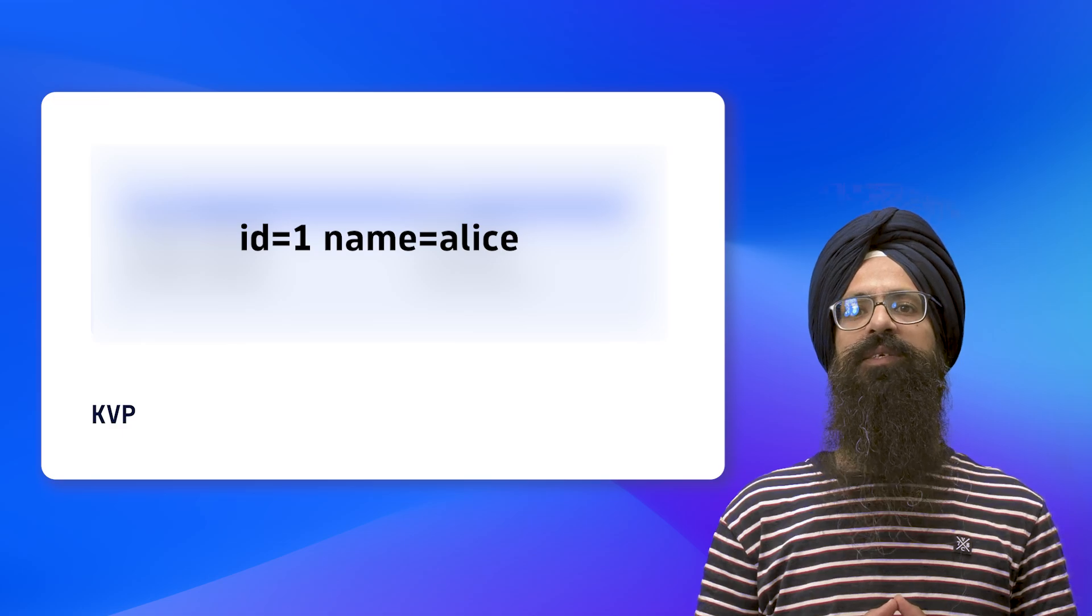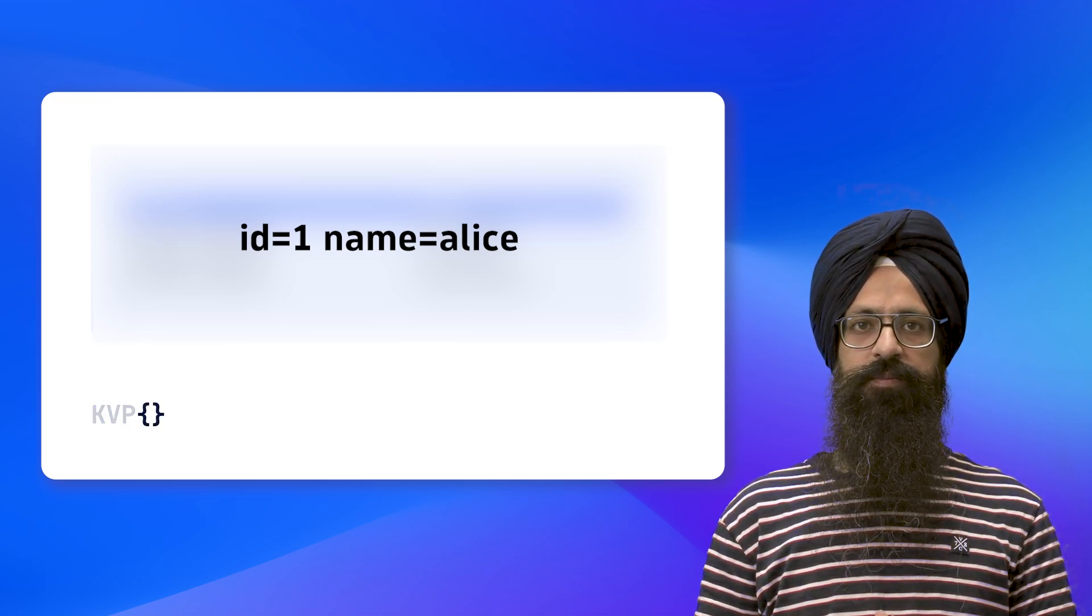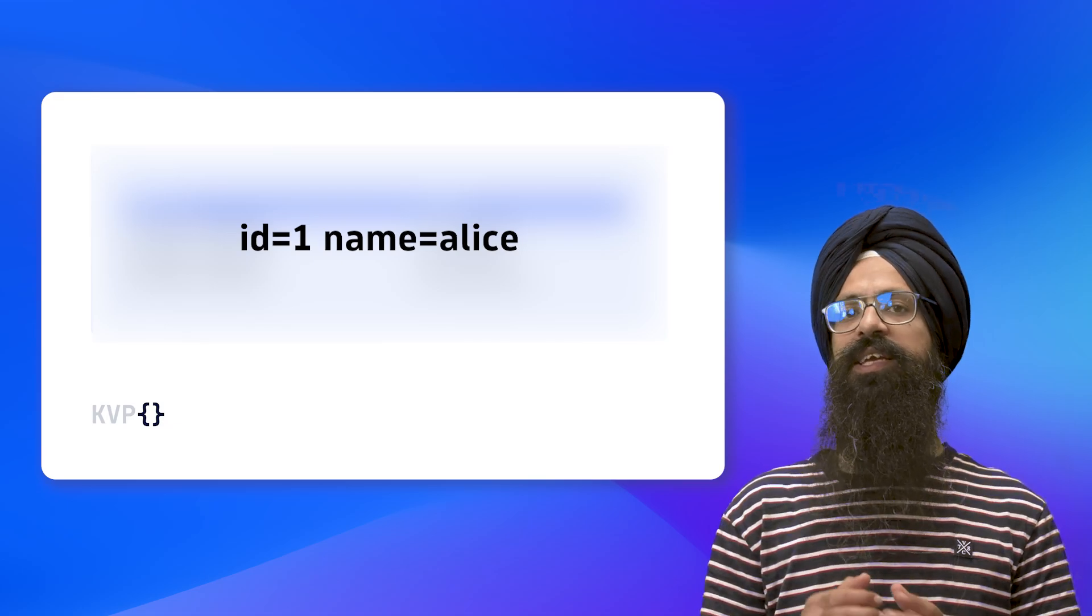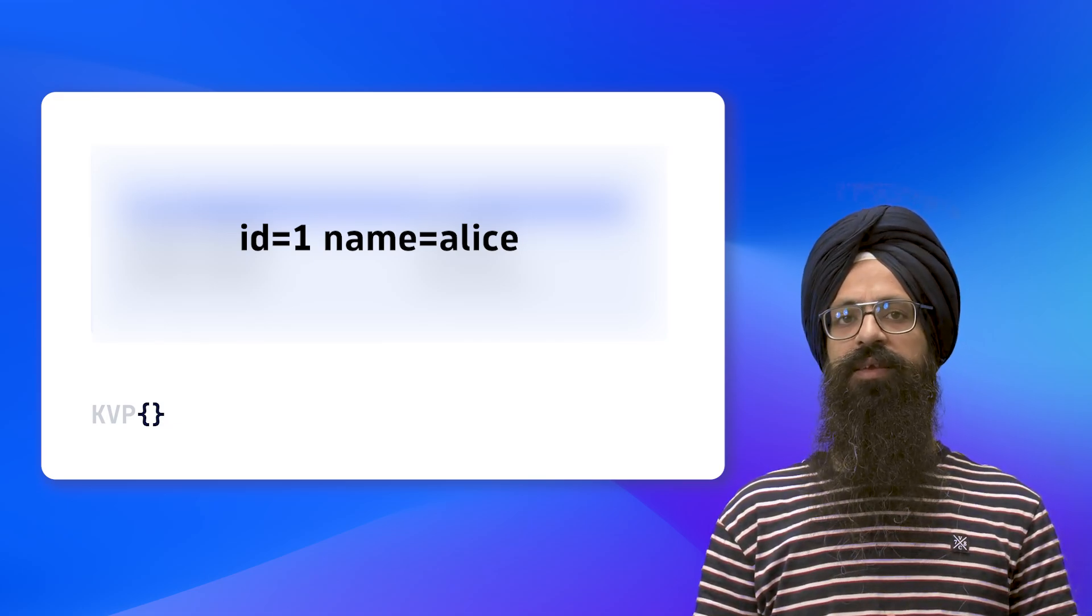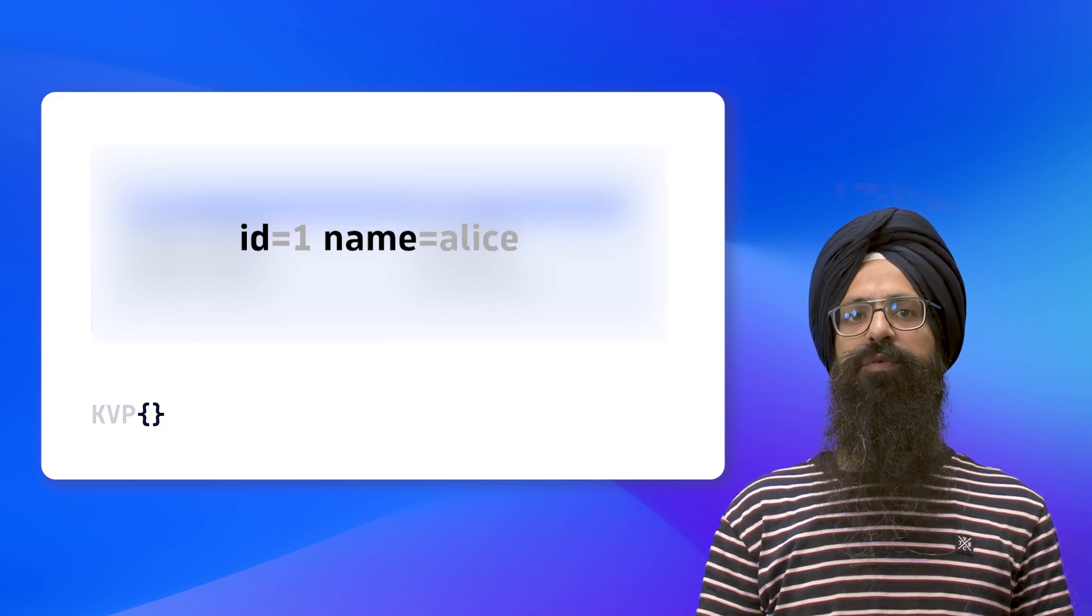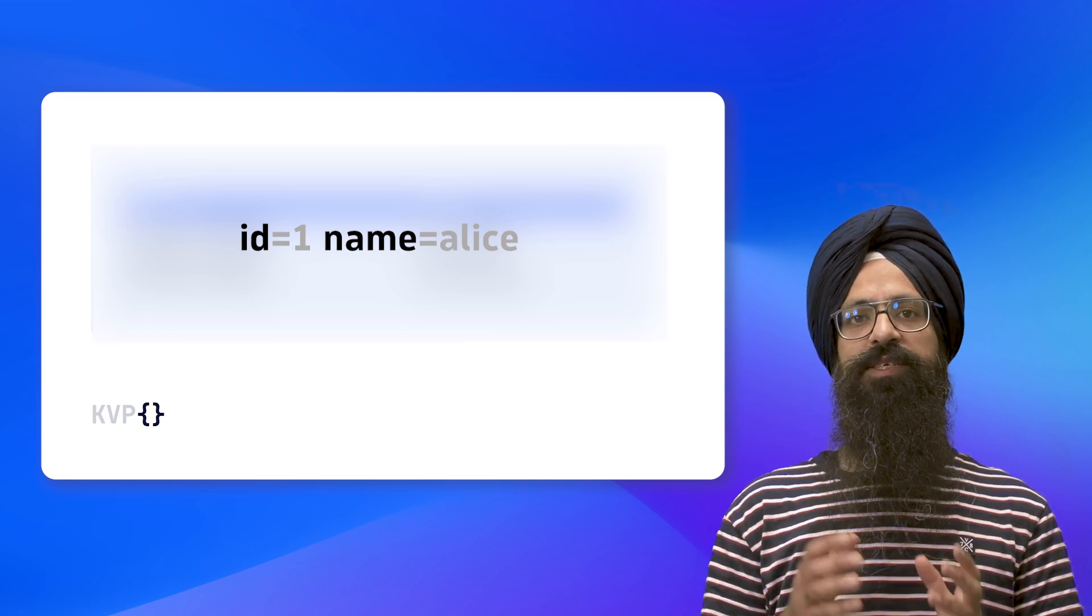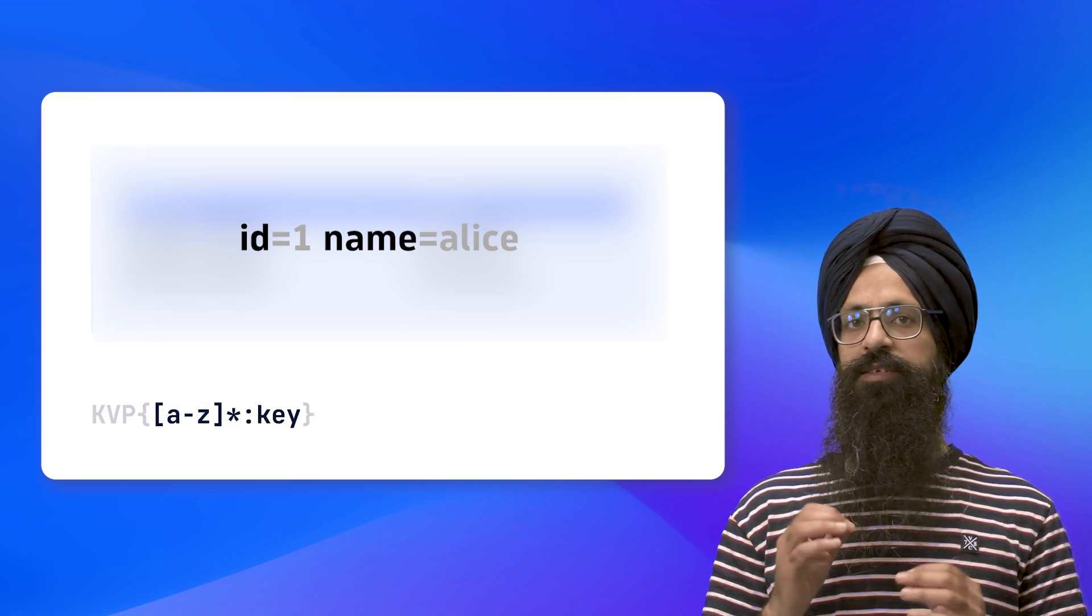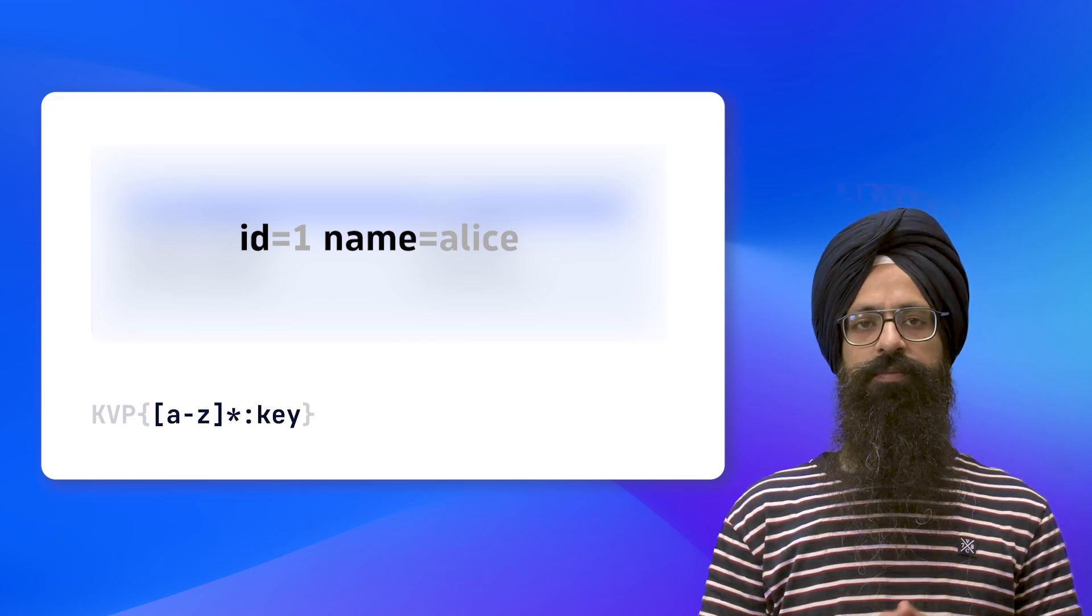Start with the KVP matcher and then use open curly braces. First, we need to specify how to extract the key names. It is clear that there are two keys: ID and name. Therefore, we can use a character group that matches alphabets as shown to match the key names. It is mandatory to extract this with the label 'key' as shown.